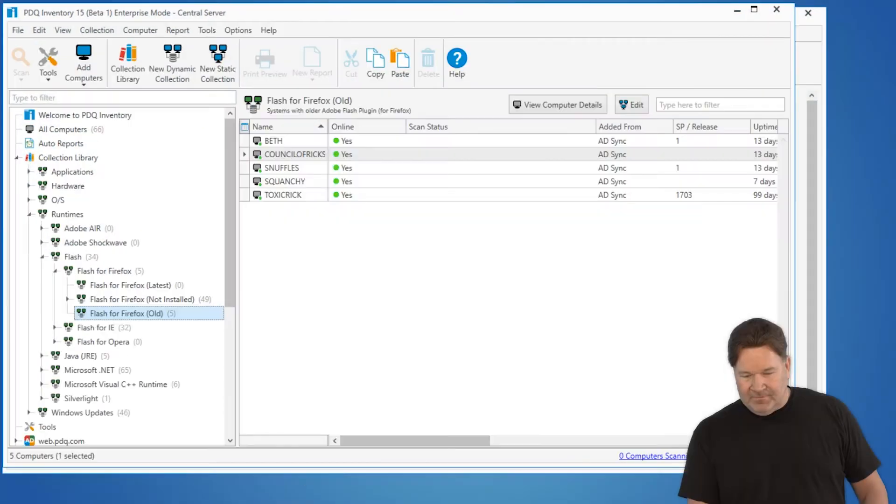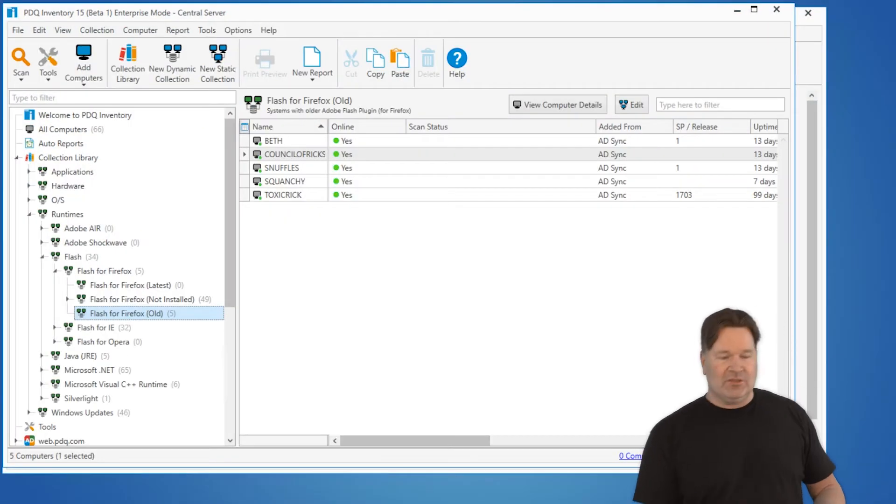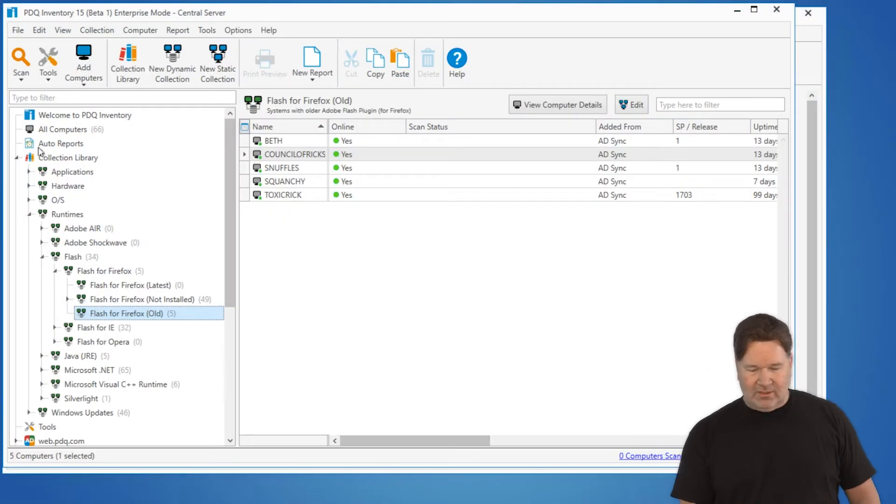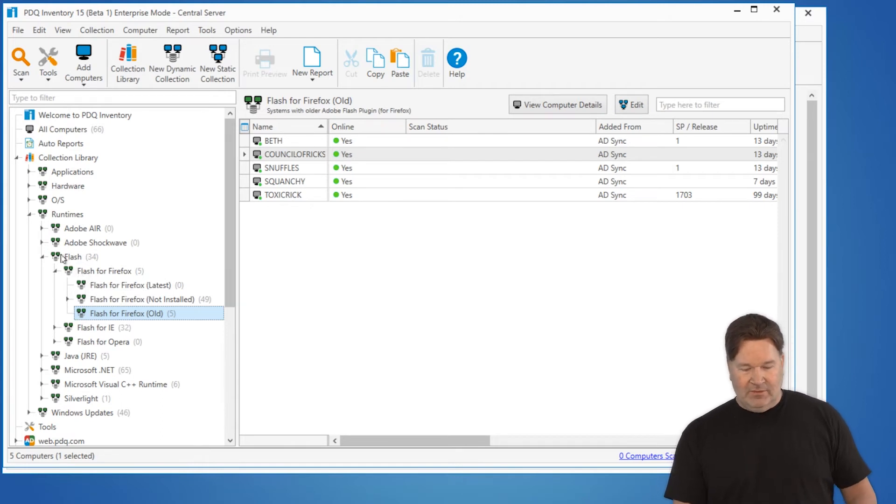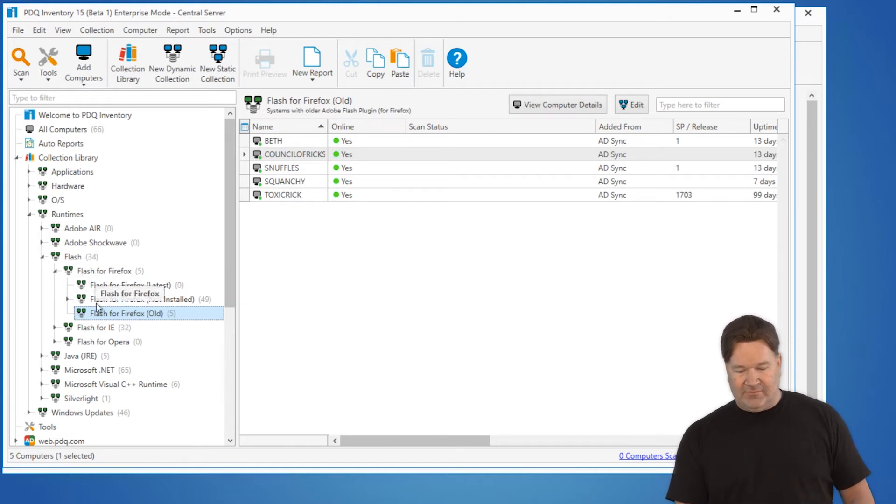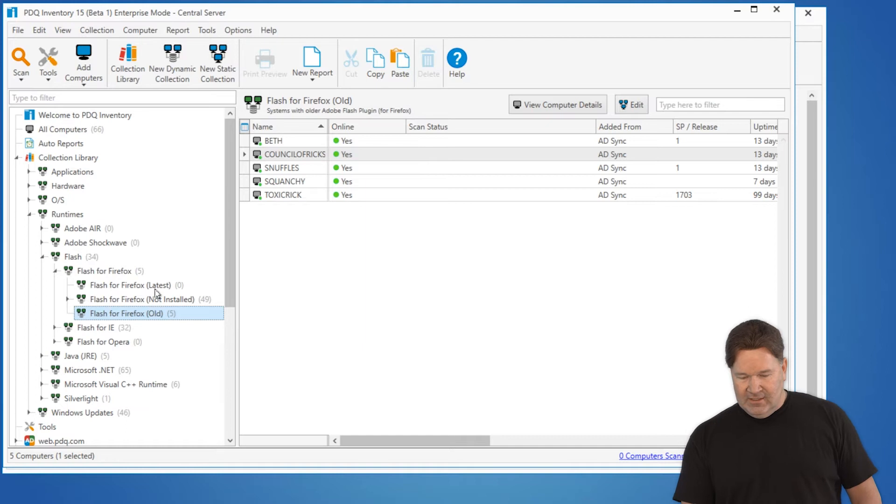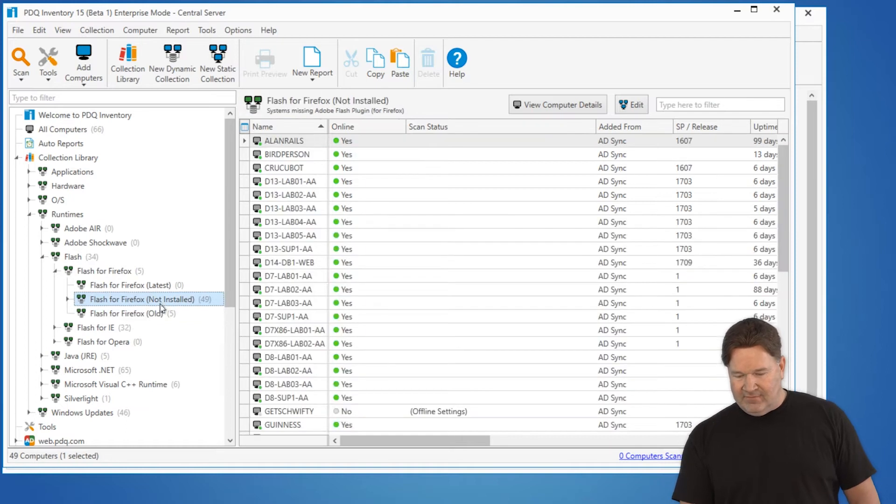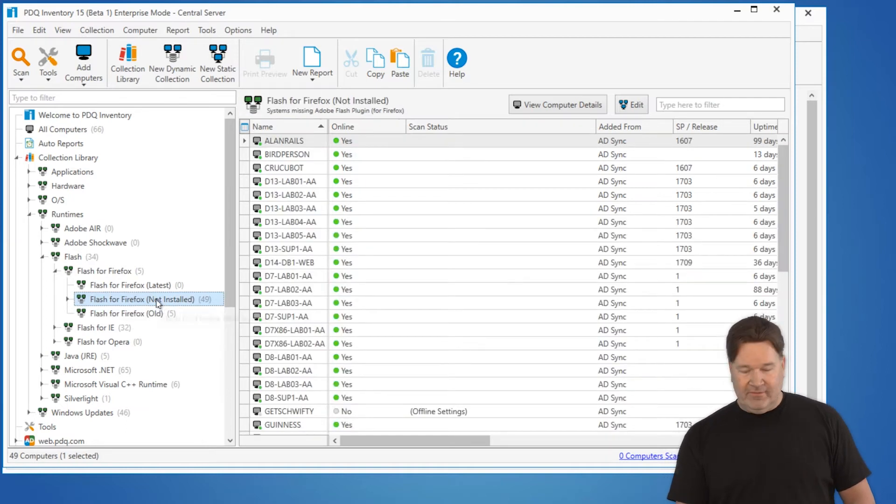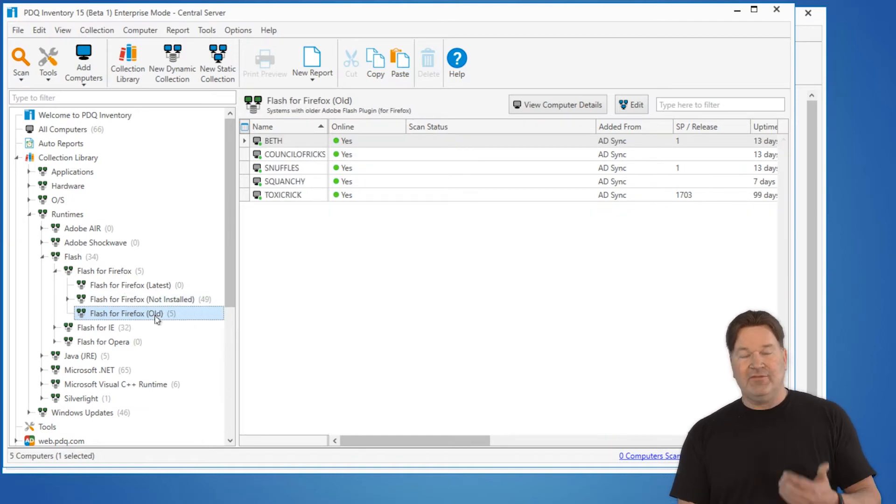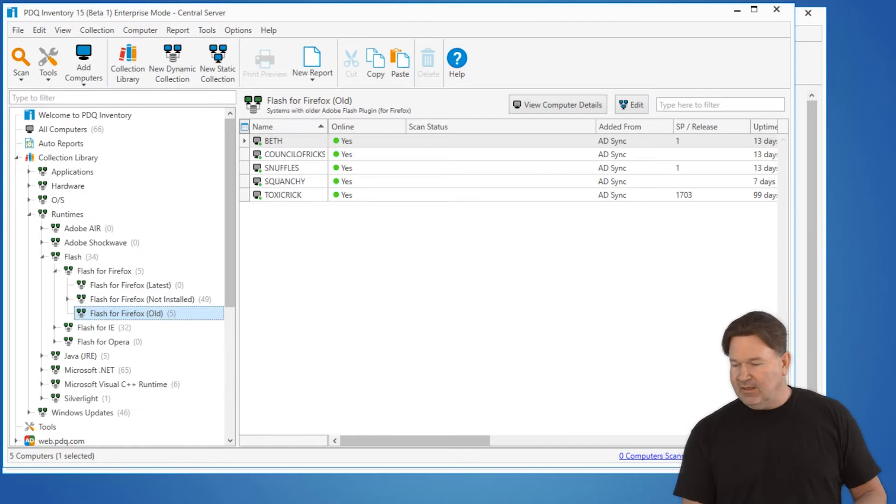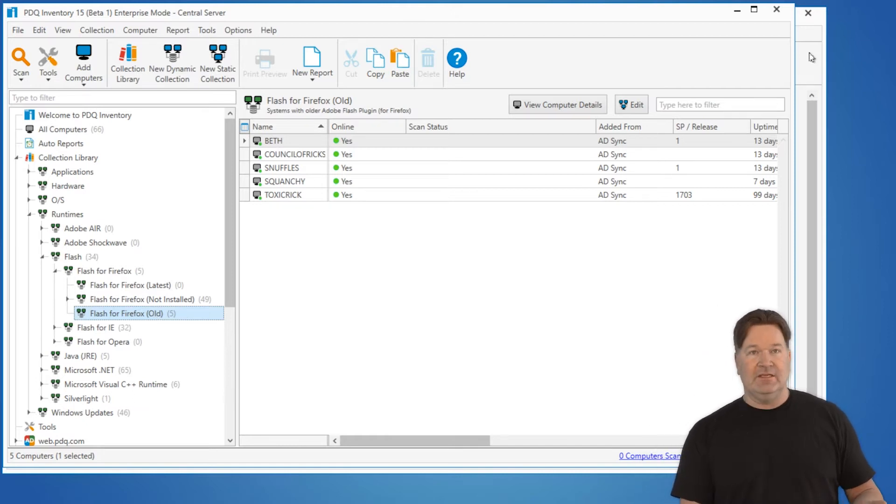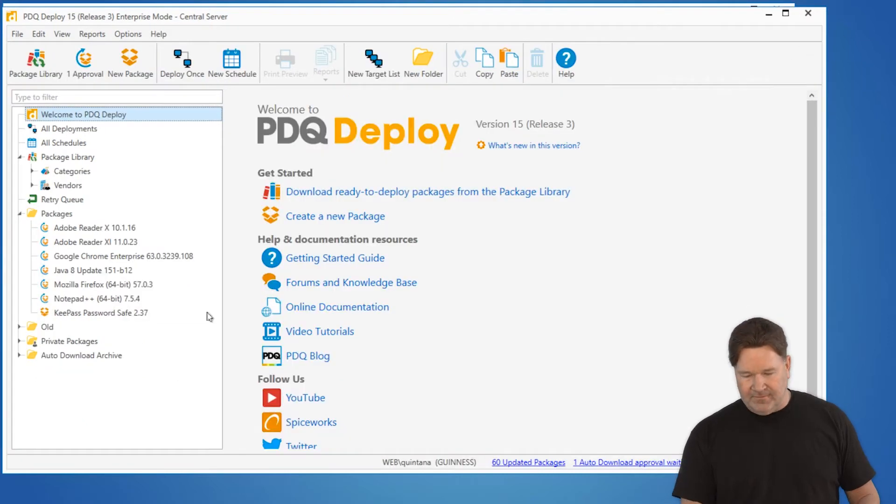First thing you want to do, pull up Inventory, go to our collection library. You'll notice I already have this pulled up. We go to Runtimes, Flash, Flash for Firefox. You'll notice I've got 49 machines that don't have Flash on it, and I've got five that have an old version of Flash. I want to make sure that these get the updated version.